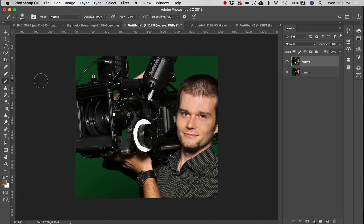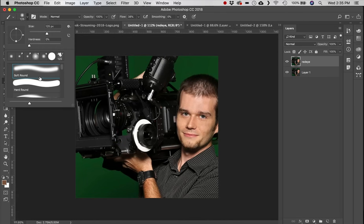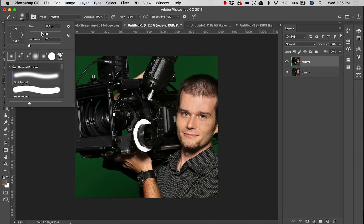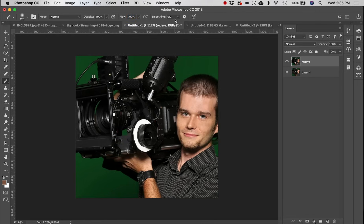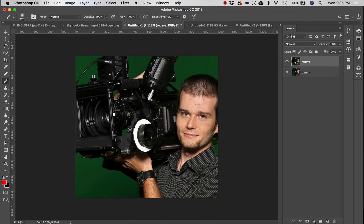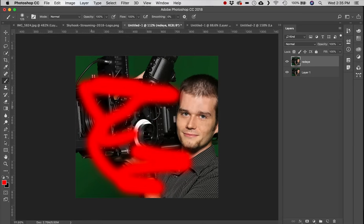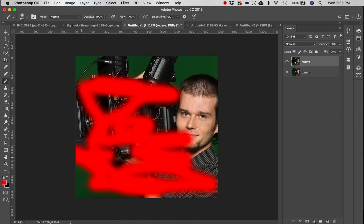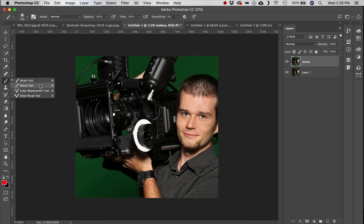Next we have the Brush tool — very simple. You have all kinds of brushes to select from, and you can control the size and softness of the edge. I'll make a red brush and just paint — very simple, very easy.